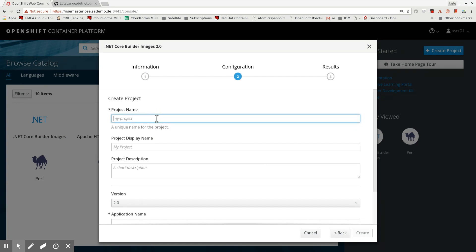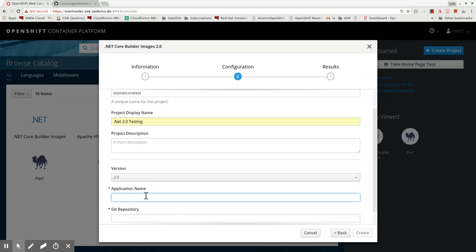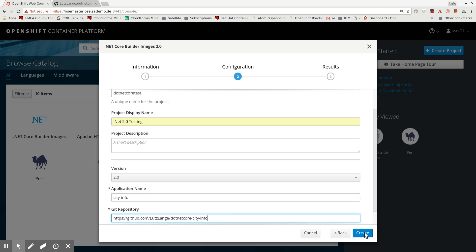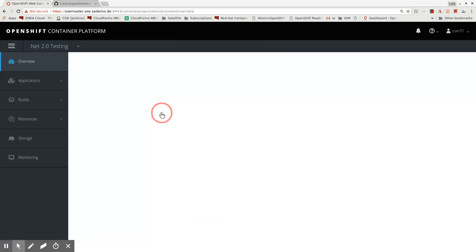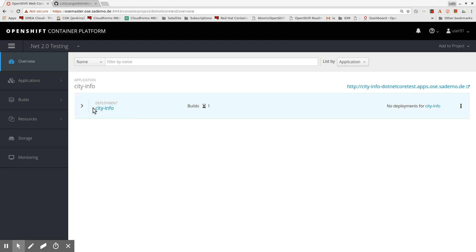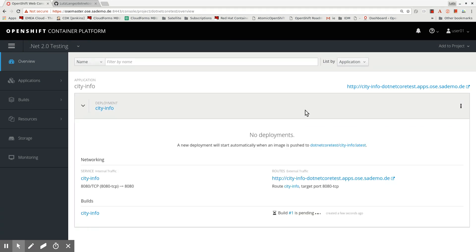First, I need a project name. I'll call that .NET Core Test, and the display name .NET Testing should be an application name. The application name is City Info. I put the link to my source code repository here and just click Create.